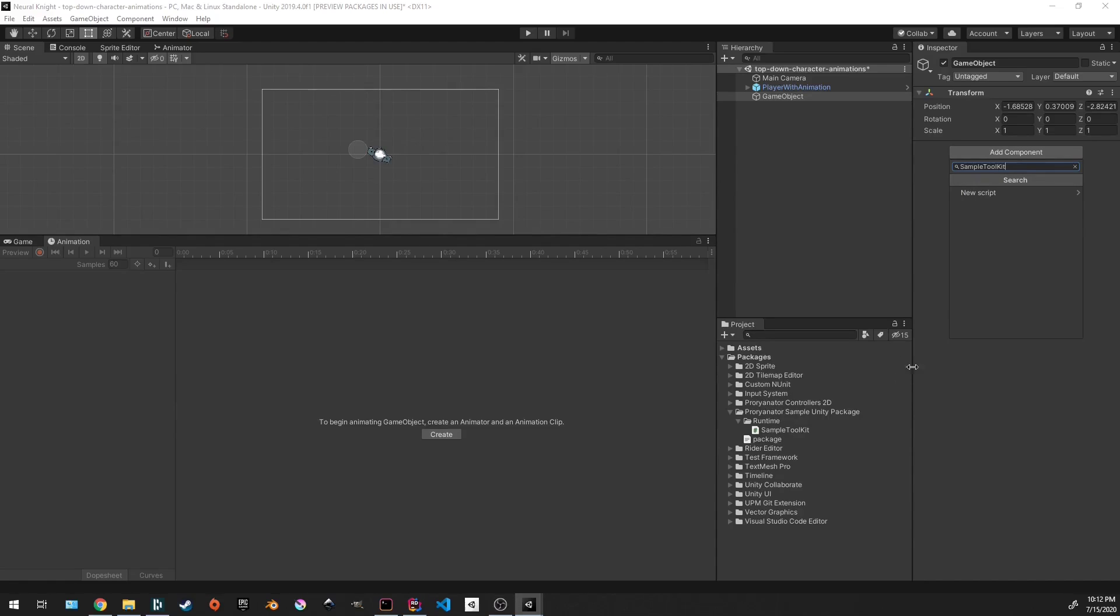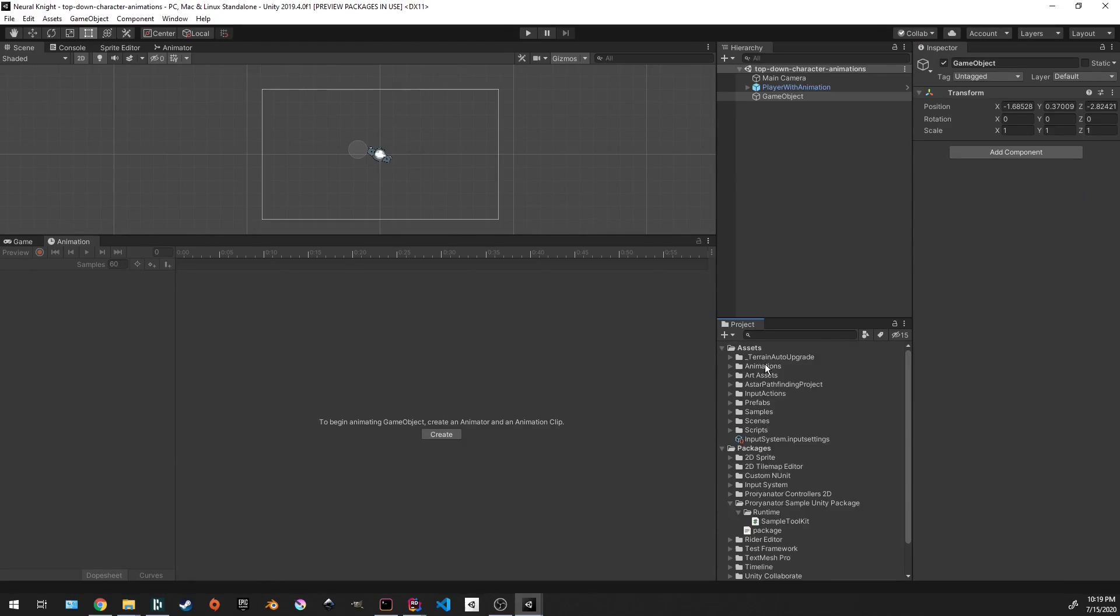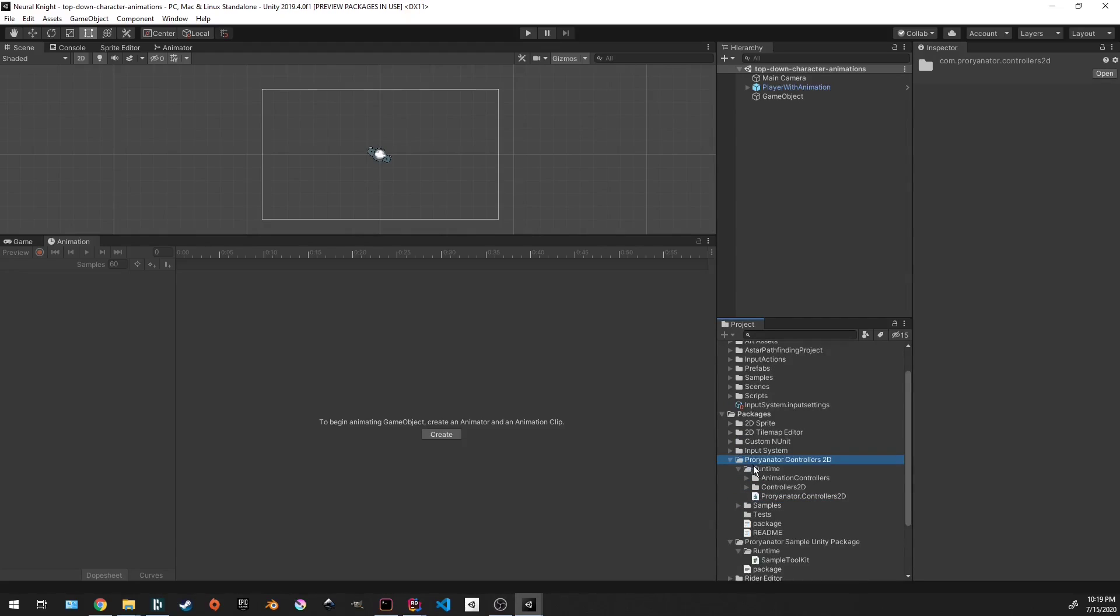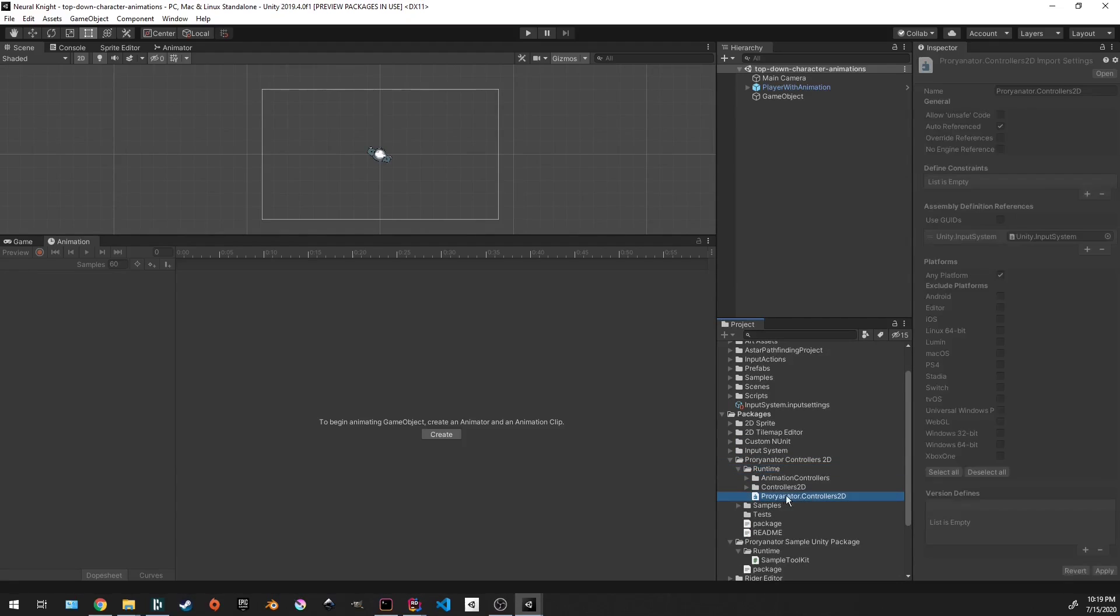You need to add in the assembly definition into your project for this to work. For Unity to recognize your package's code, you have to create an assembly definition. Like you see in this other package I have here under ProReinator controllers 2D. Under runtime, which is where your scripts are, there's an assembly definition here that has some information that tells Unity where your code is.